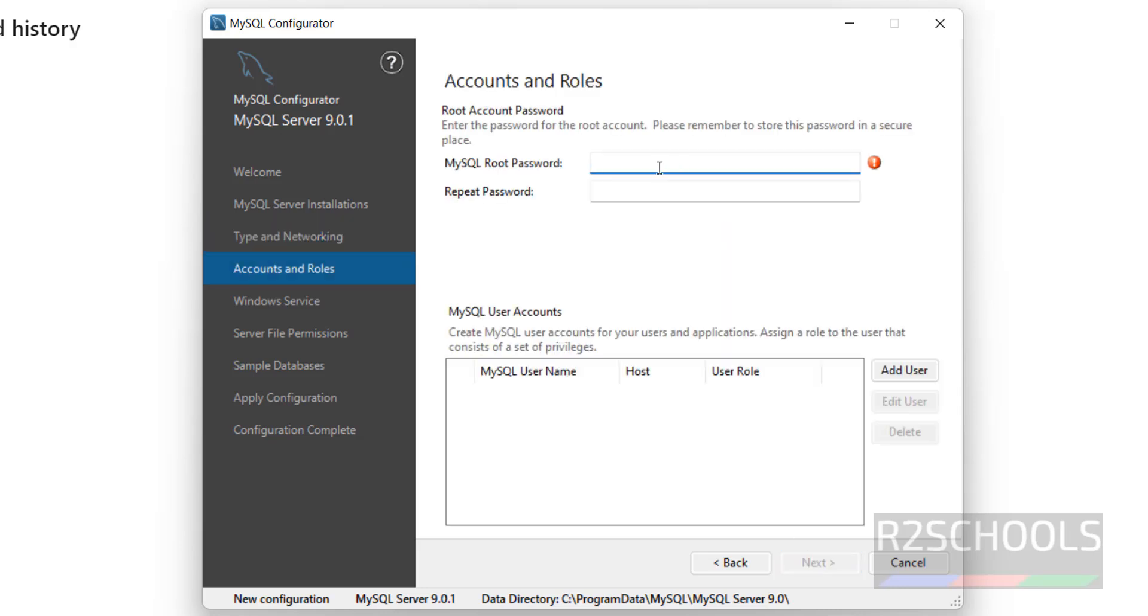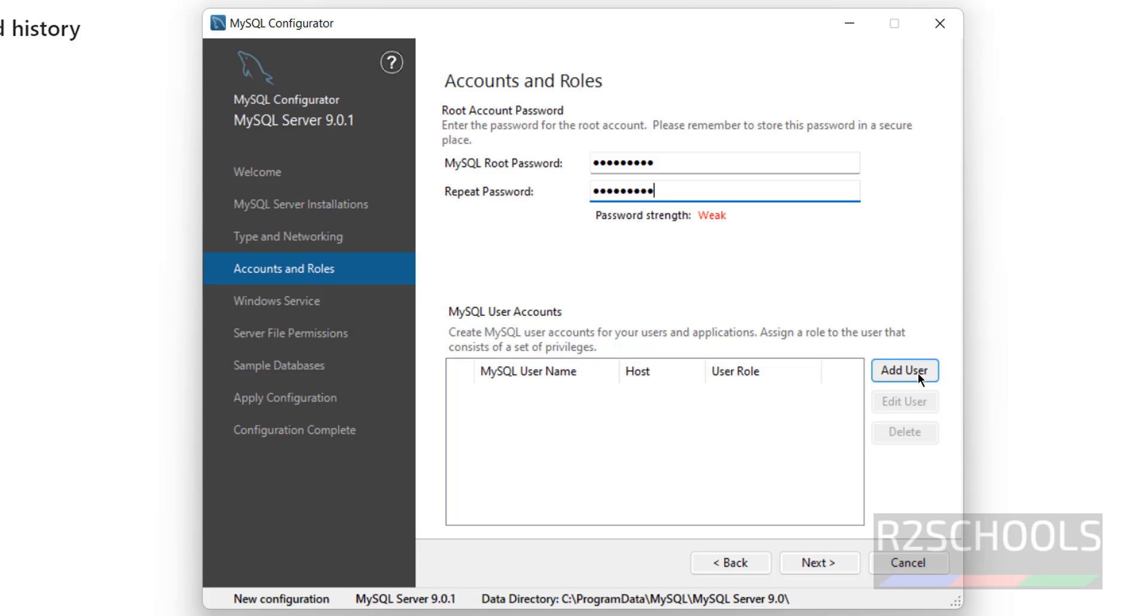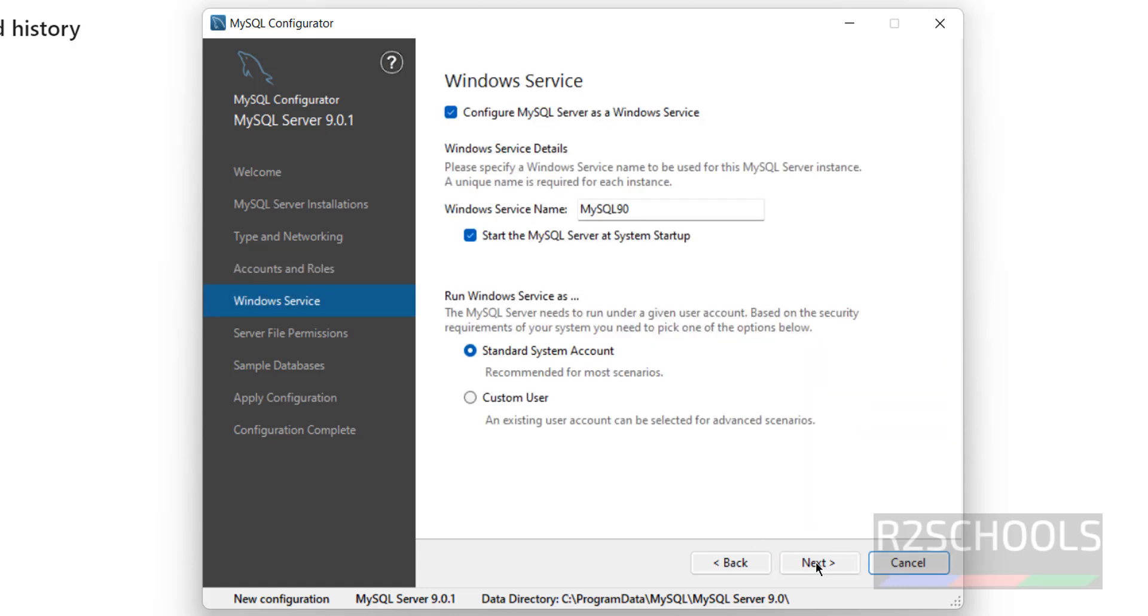Now, provide the password for MySQL root user. You have to remember this password, which is required to connect to MySQL Server. If you want to create a user, you have to click on Add User. Otherwise, keep it as blank and click on Next.